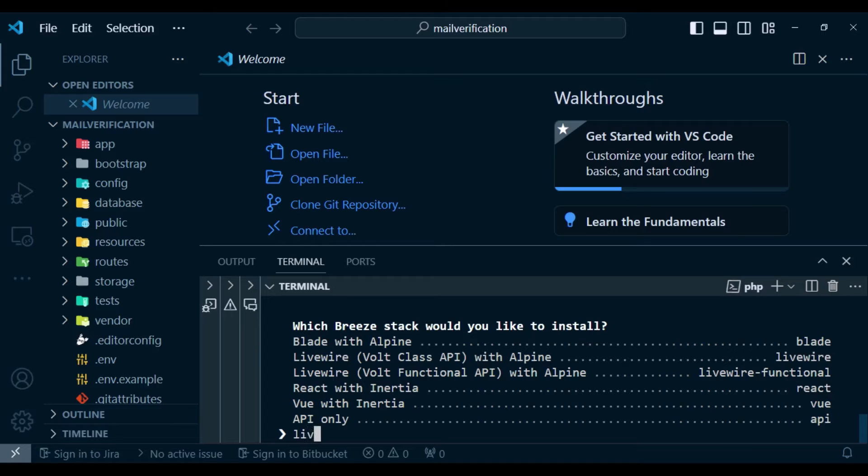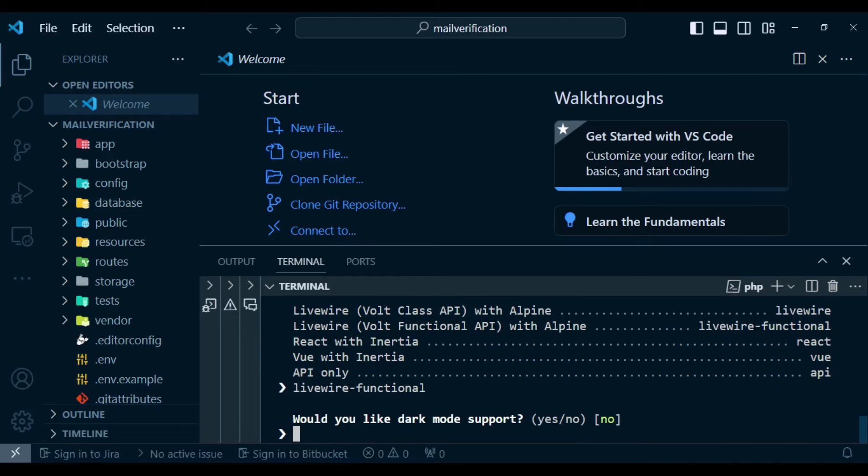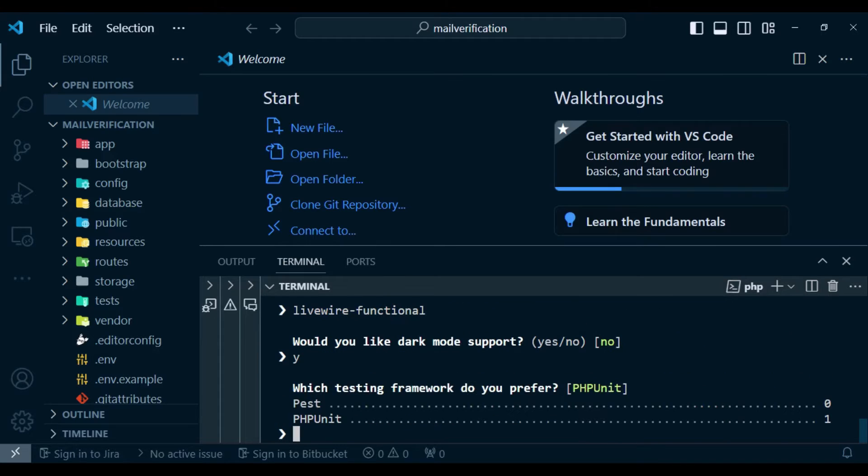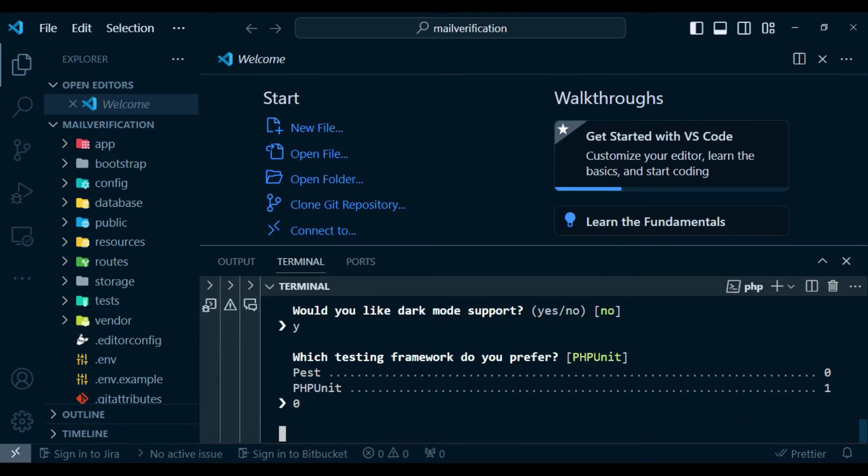I will choose livewire functional. And here it doesn't really matter. Whatever it is that you're working with you can just choose it.